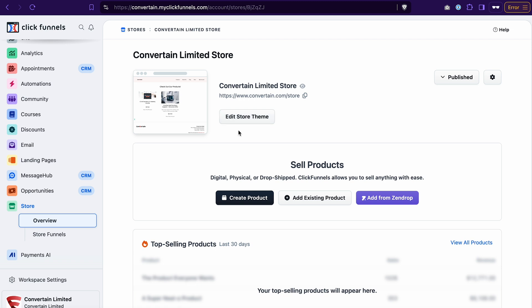You see, when you create a store in ClickFunnels 2.0, a theme that you have installed for your ClickFunnels 2.0 workspace already has some default pages for your store. And the only thing that is left for you to do is to edit those pages. To do that, click edit store theme.